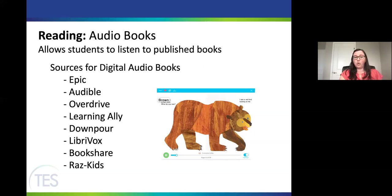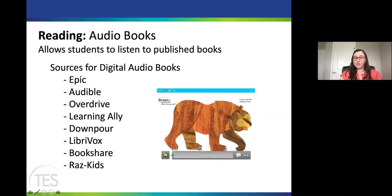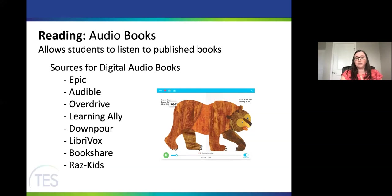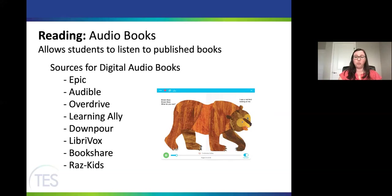Audiobooks are super popular in schools. These are resources that allow students to listen to published books. Resources include Epic, Audible, Overdrive, Learning Ally, Downpour, LibraryVox, Bookshare, and Raz-Kids — many schools already pay for subscriptions. Here's an example from Epic reading Brown Bear, Brown Bear: 'Brown bear, brown bear, what do you see? I see a red bird looking at me.' It's nice that many audiobook apps have a word-highlight feature tracking what's being said. Many are read by human readers, which is much easier to listen to than a mechanical voice.